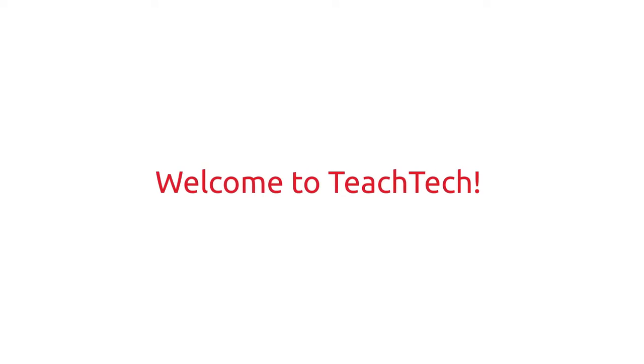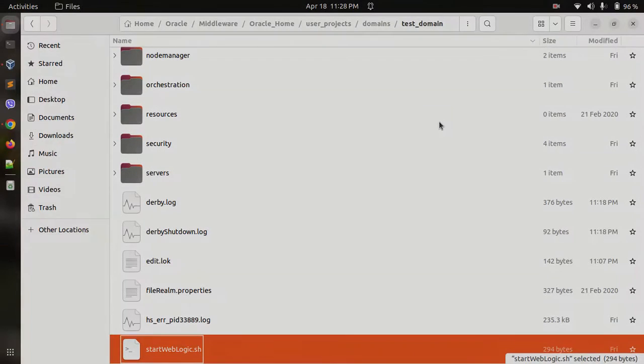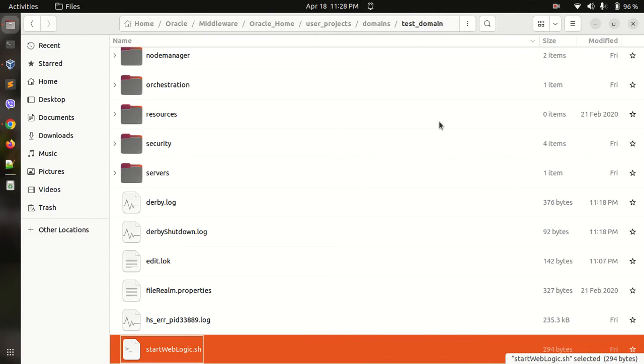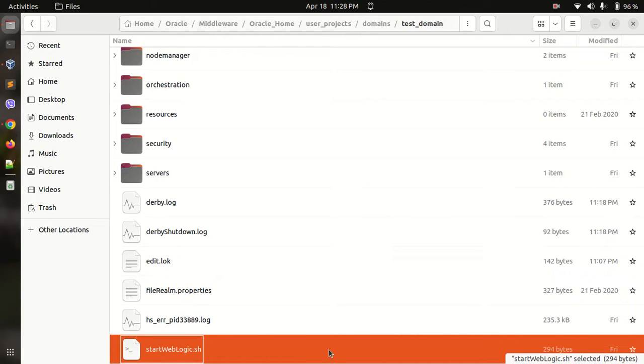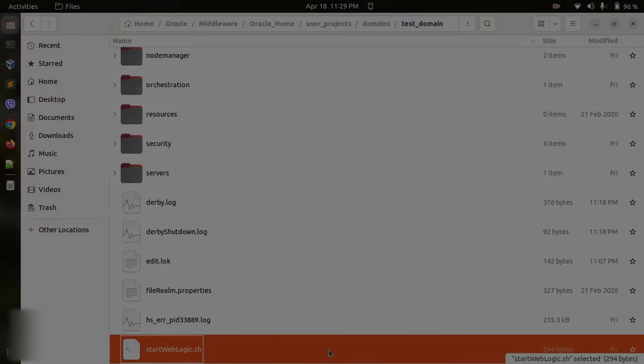Hello everyone, welcome to Teach Tech. When you have to start the WebLogic application server, you have to run a script file called startweblogic.sh from this location. After you start the WebLogic application server, every time you have to input your username and password. This can become a hectic task to always remember your username and password and input it every time when you have to start the server.